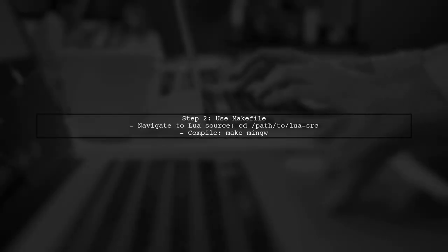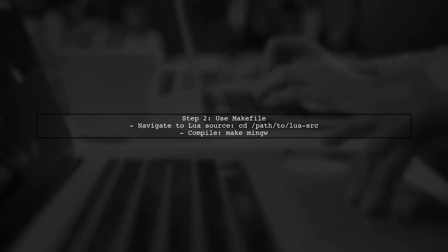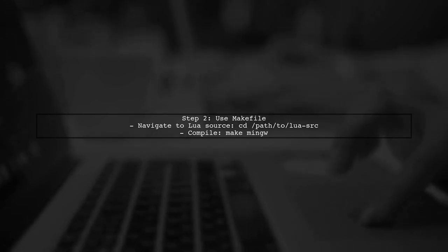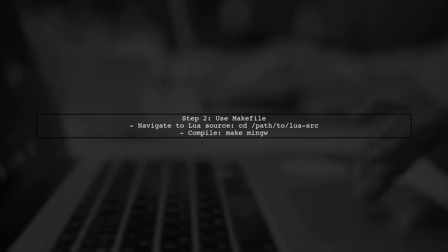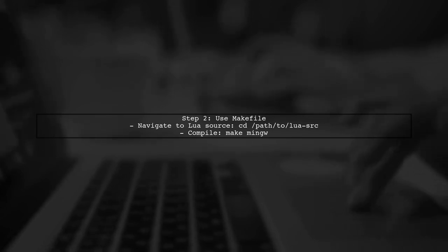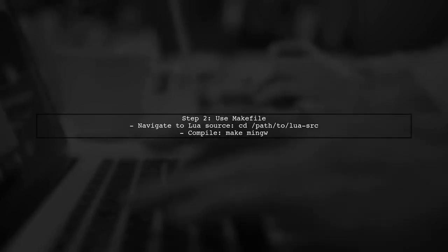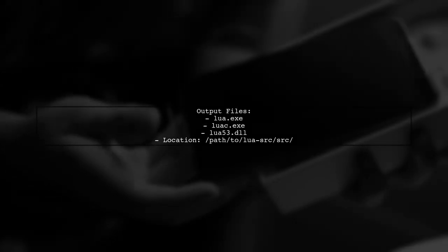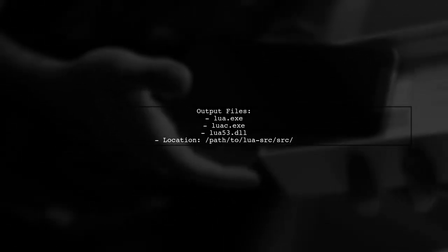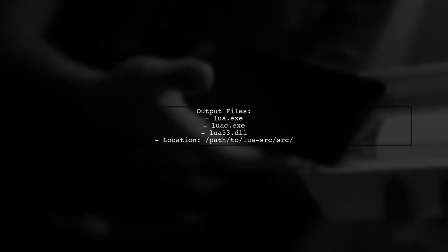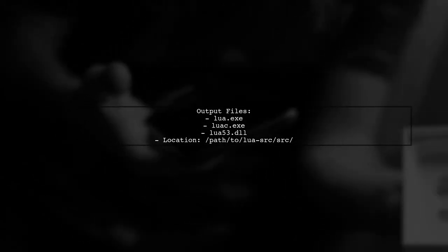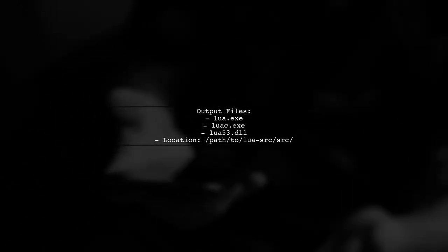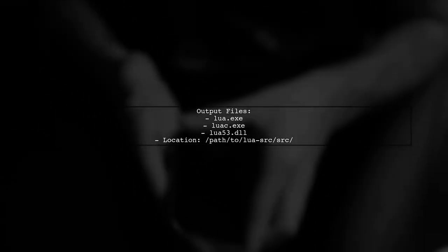Alternatively, you can use the makefile provided in the Lua source. This method automatically sets the GCC flags for you. After compiling, you should find lua.exe, luac, and lua53.dll in the source directory.